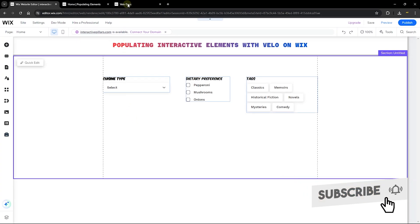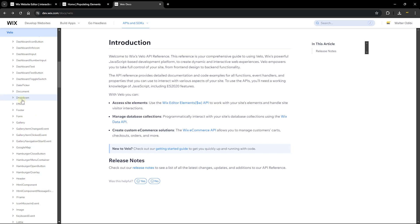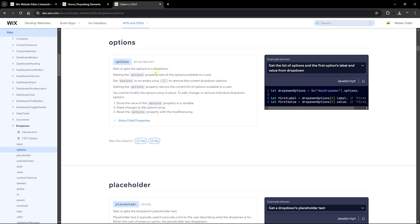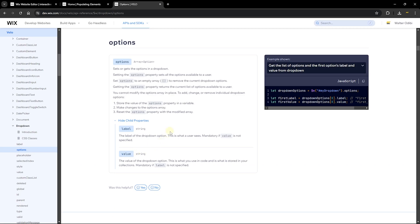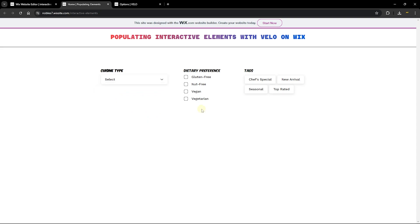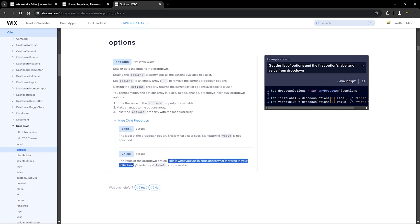Now that we have all our elements in place, let's head over to the Velo documentation to look at the API references for the dropdown element. Scroll down to the dropdown 'options' property — Wix already provides a way for us to add options. The option type is an array, and each object in the array has a 'label' and a 'value'. The label is what the user sees, and the value is what is stored in your collection and used in your code.